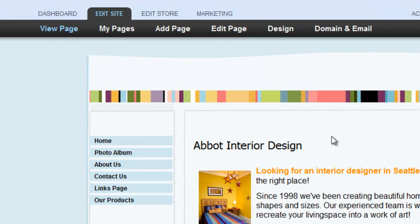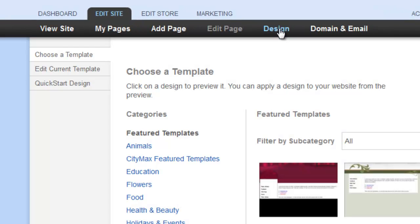To make changes to it, click Design under the Edit Site tab, then click Edit Current Template.